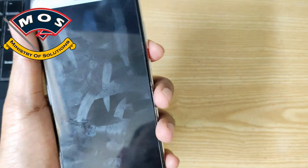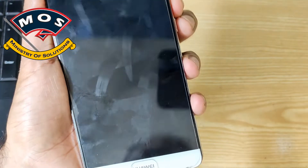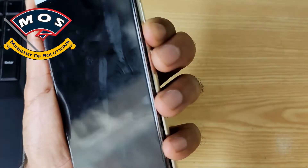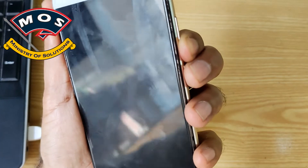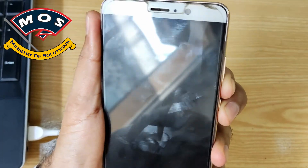The first thing we need to do is unlock the boot loader. Make sure you have the boot loader unlock code for your phone. We will connect in fastboot mode by holding the volume down key.